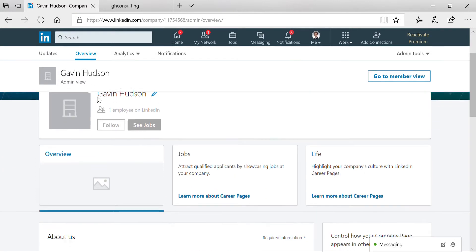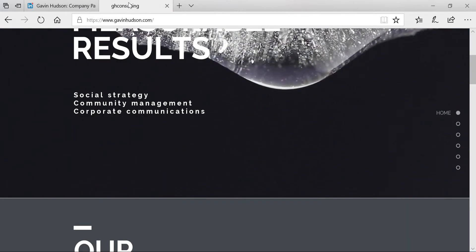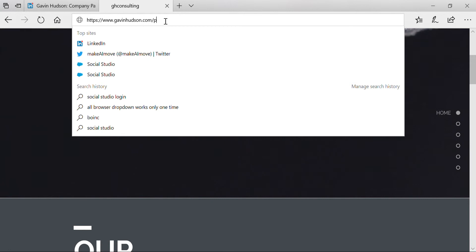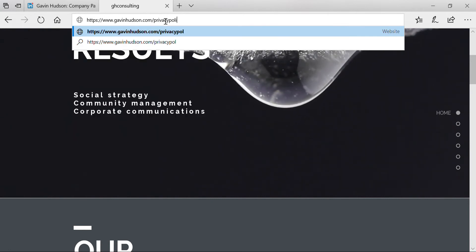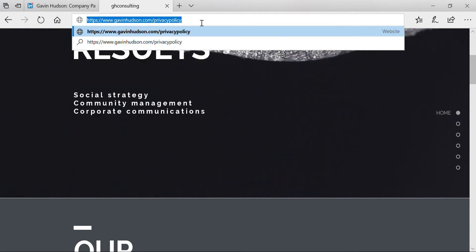And you can paste the privacy policy anywhere within your company description box. So I'm going to go over to the company. Let's assume this is the privacy policy right now.